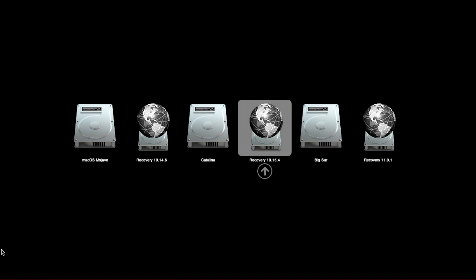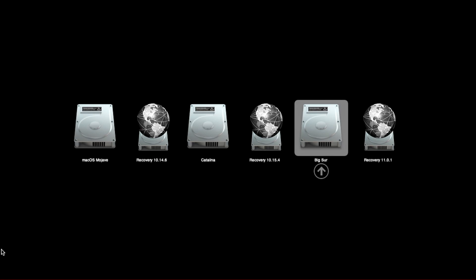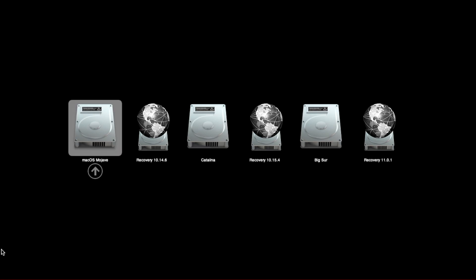And the boot picker welcomes us with the Mojave, Catalina, and Big Sur installation and their associated recovery partitions. Boot back to Mojave.